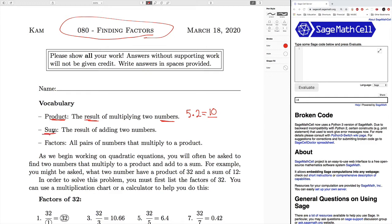The sum, however, is the result of adding two numbers. So that would be five plus two, which equals seven. So when you're adding two numbers, it's a sum. When you are multiplying two numbers, it's a product. And the factors are all the pairs of numbers that multiply to a product.